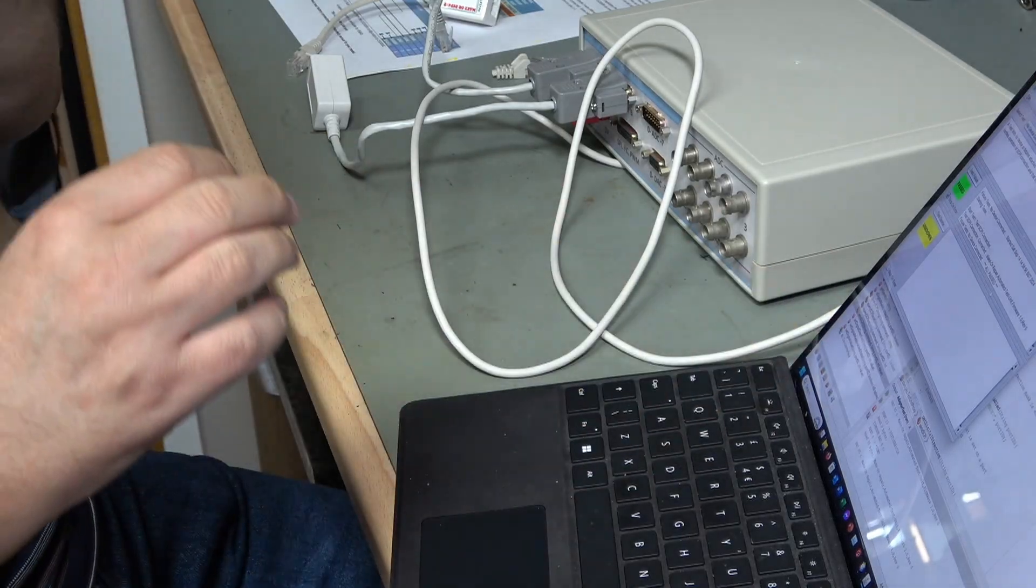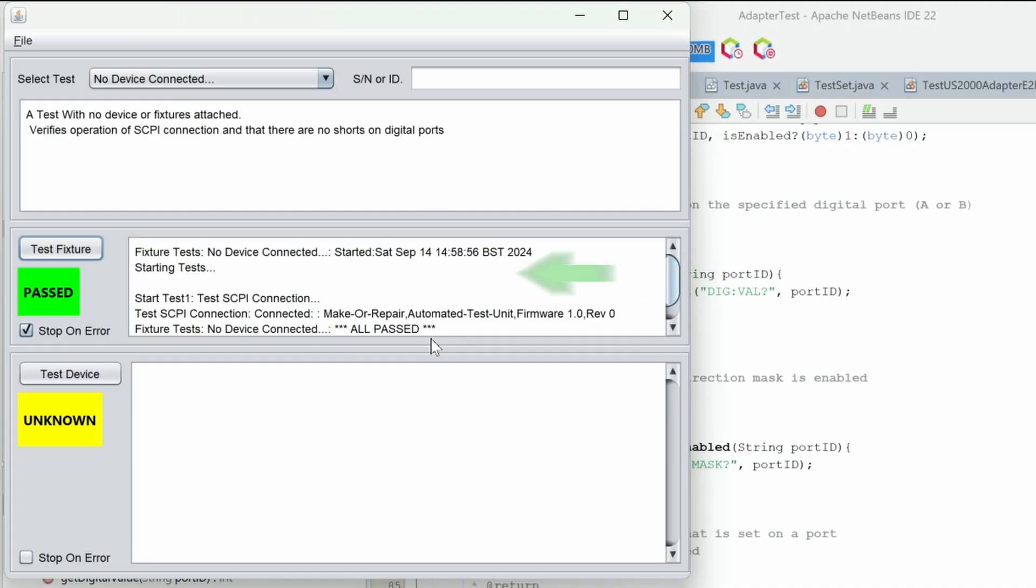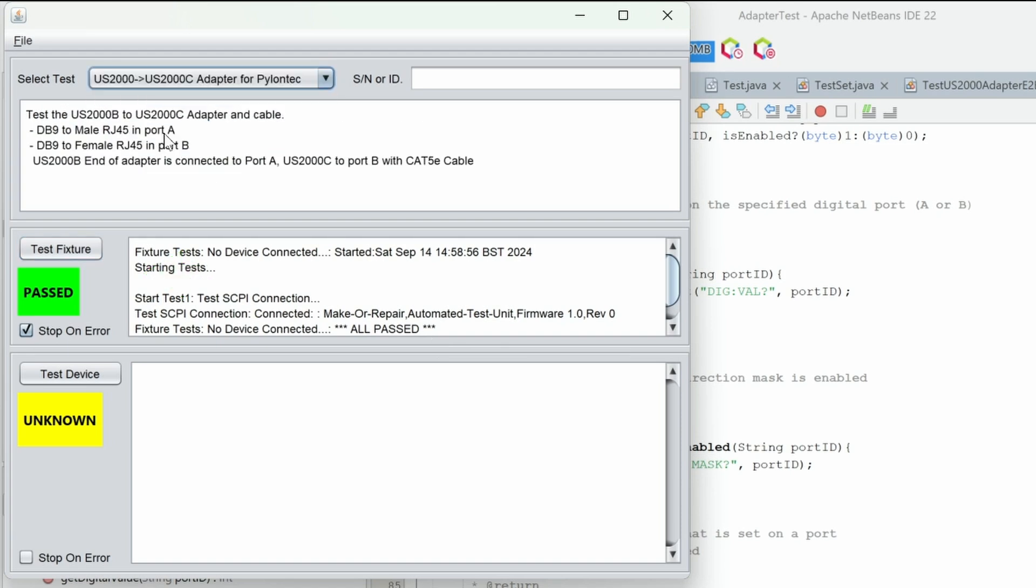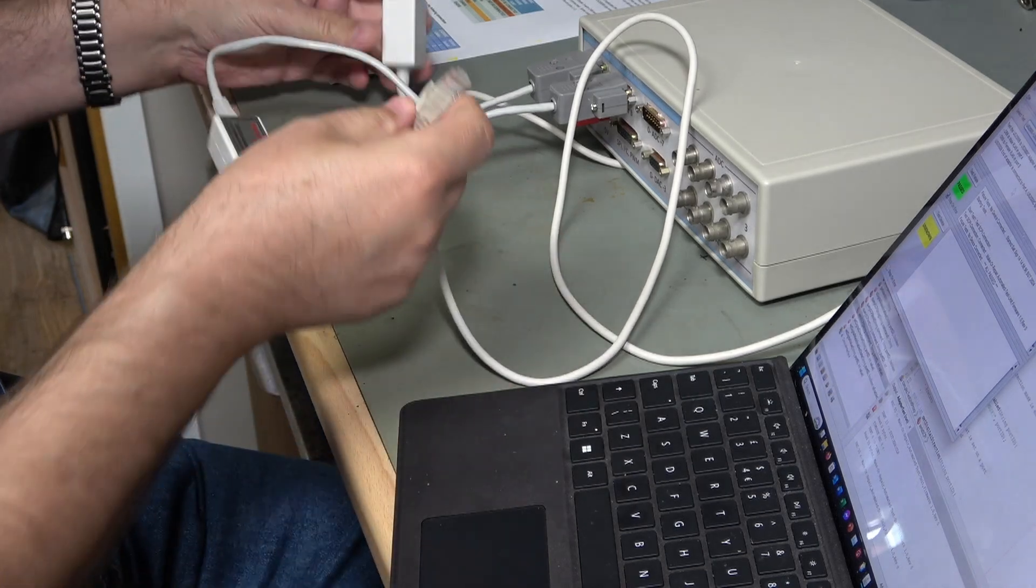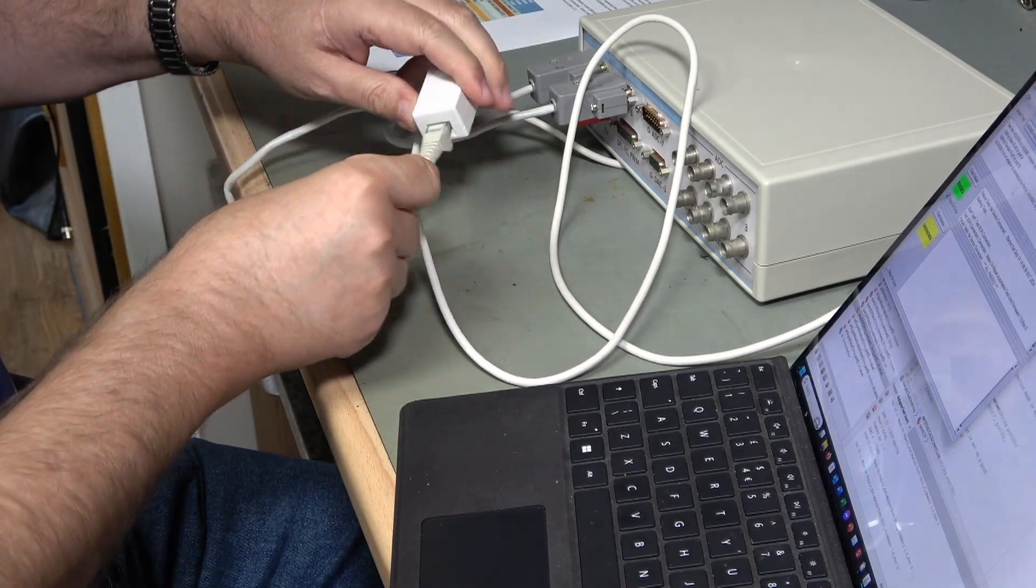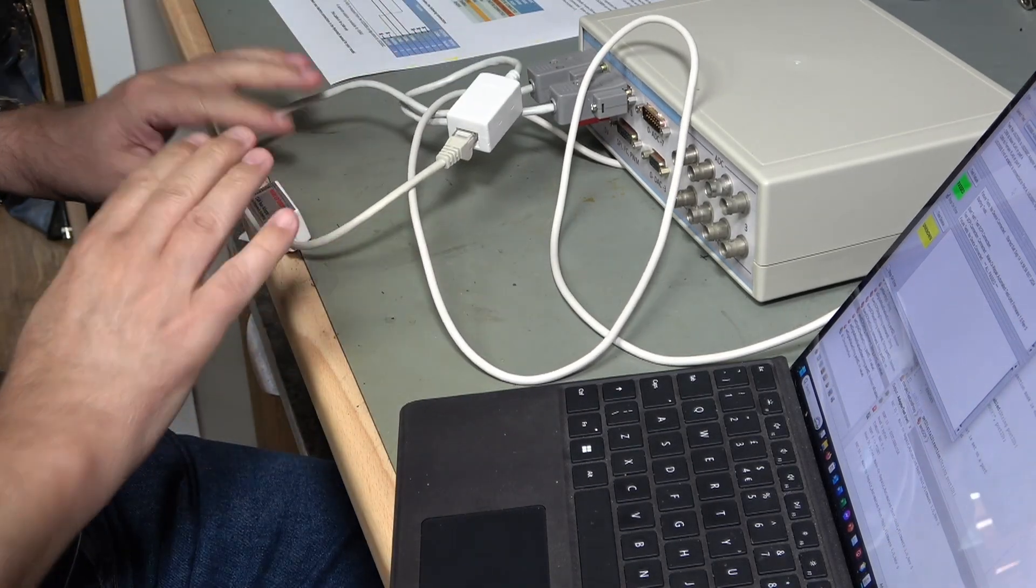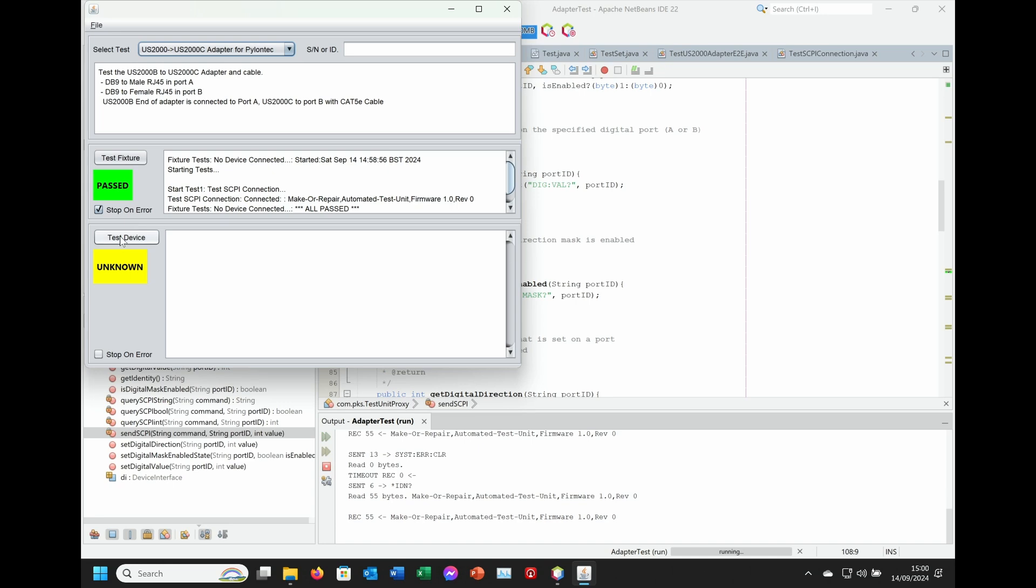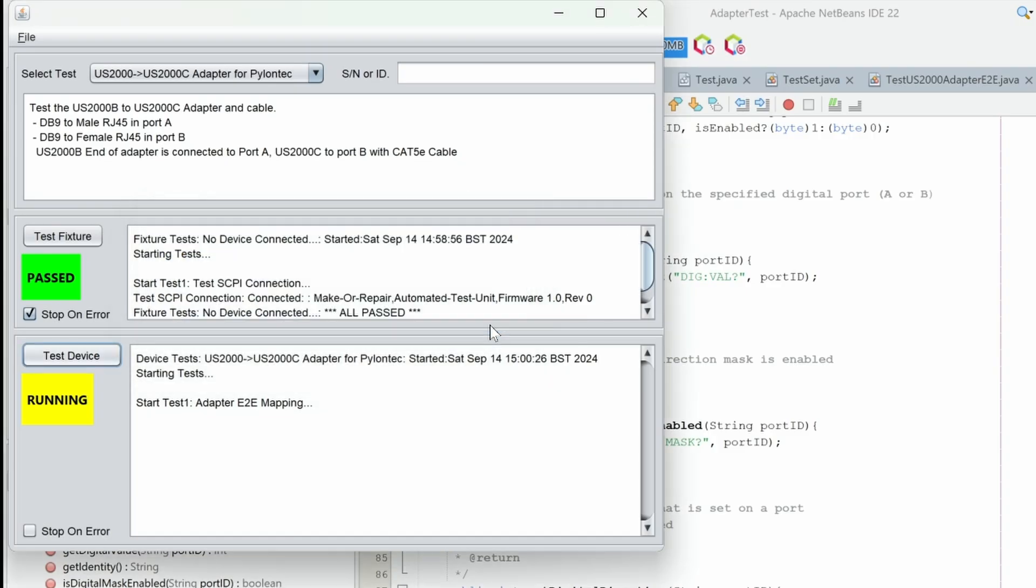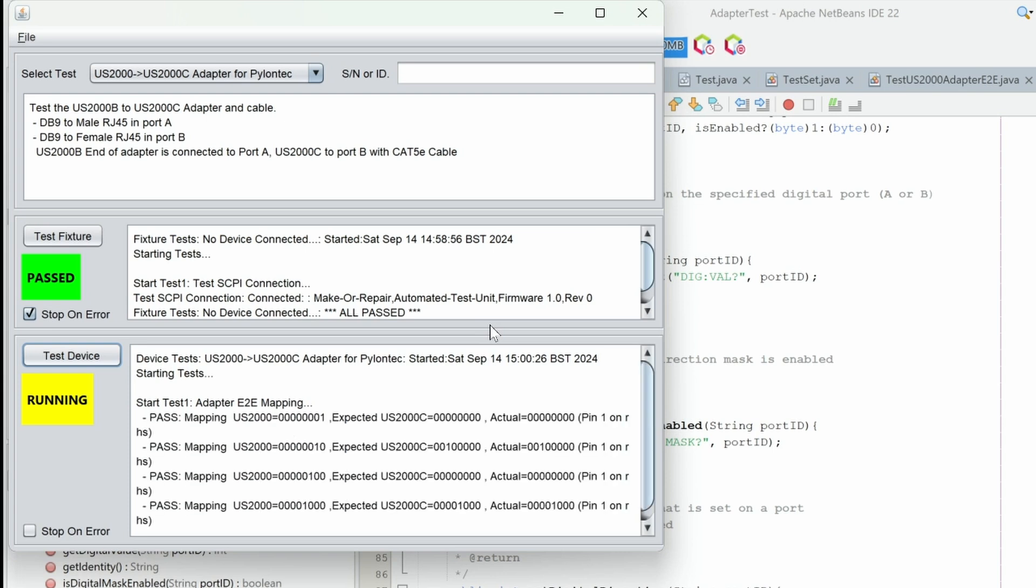Computer up and running with the software. I've run the test on the fixture just to make sure that the fixture is communicating correctly. So we'll just pick out the test that I want. There we go. This is the test, the US 2000B to 2000C adapter and cable. So I'll just get one end up here and the other end up here. That's my adapter in the middle and click the test device button. Connect adapter, port, etc.